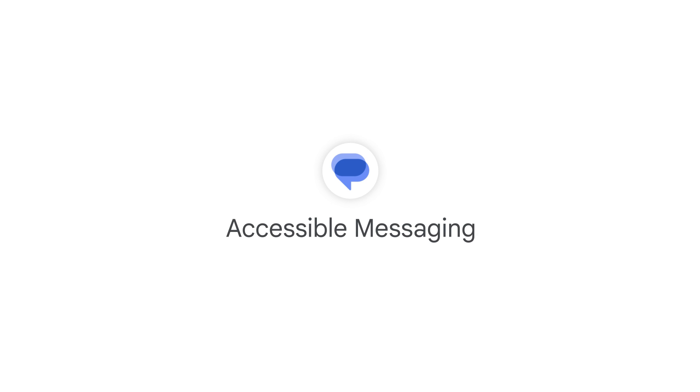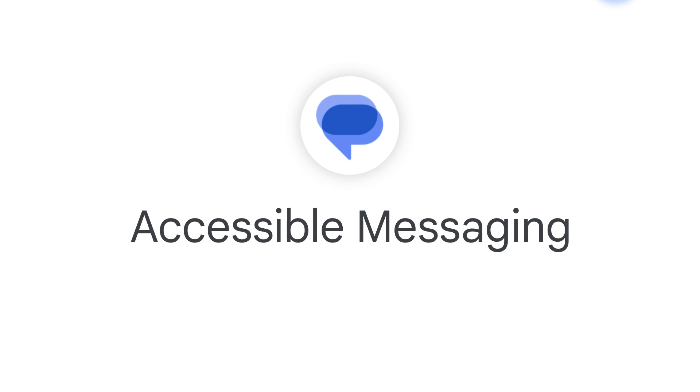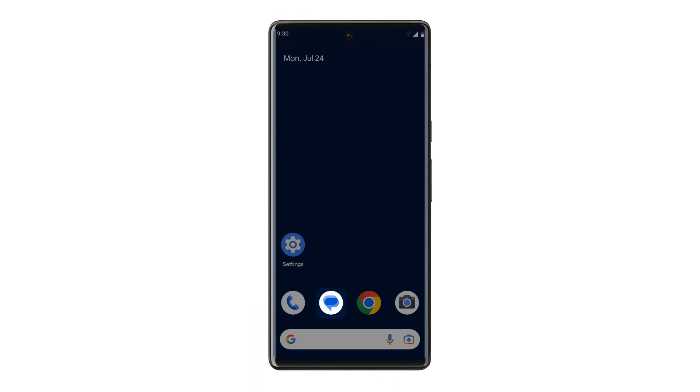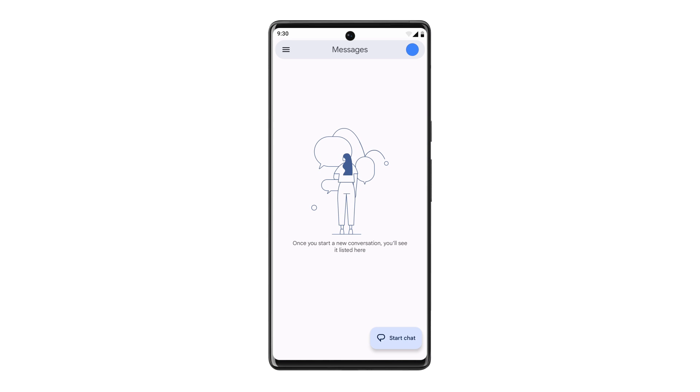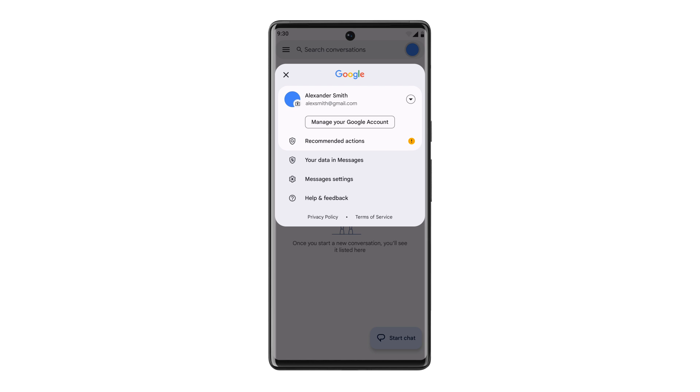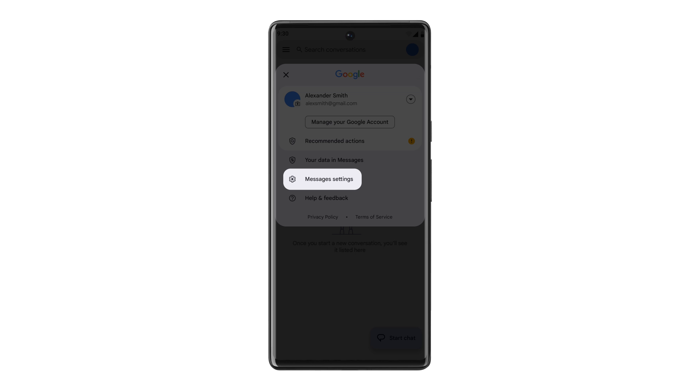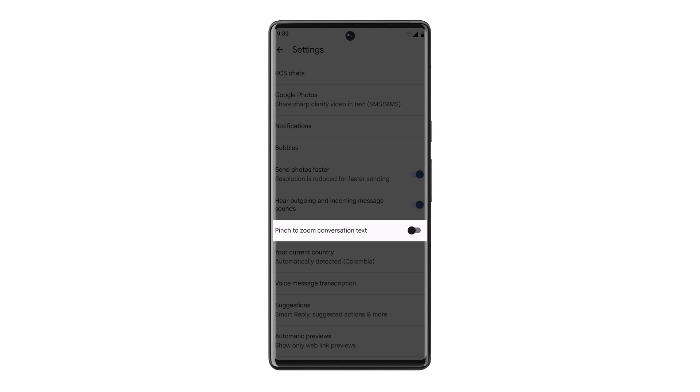Accessible Messaging. You can also pinch to increase the text size of Message Conversations in the Messages app. To turn on this feature, open the Messages app. Tap the Account icon. Then tap Message Settings. Then toggle Pinch to Zoom Conversation Text on.